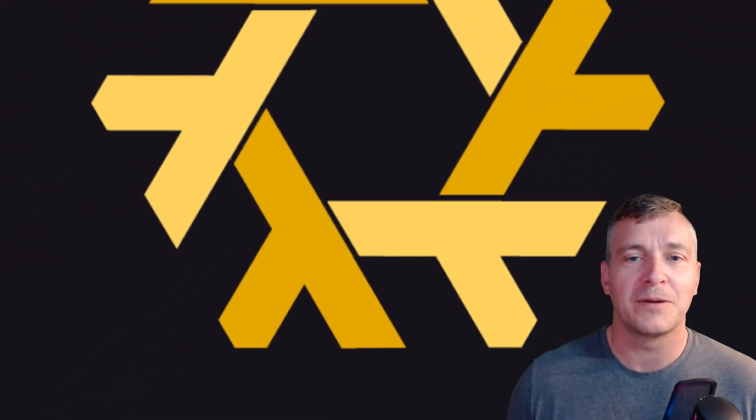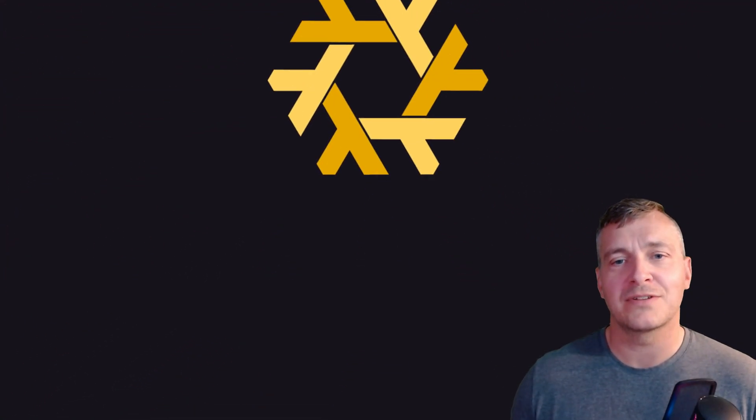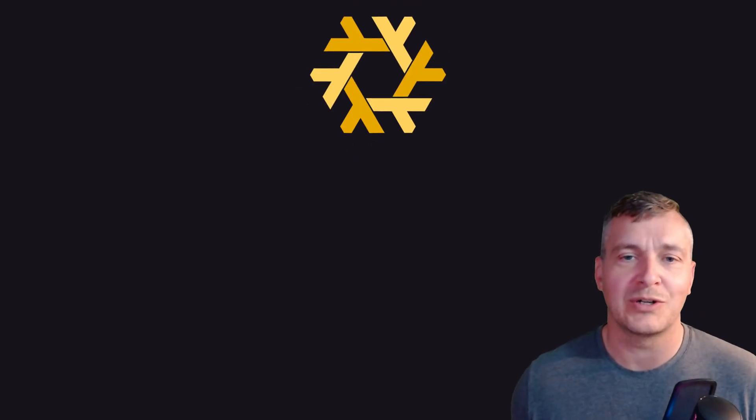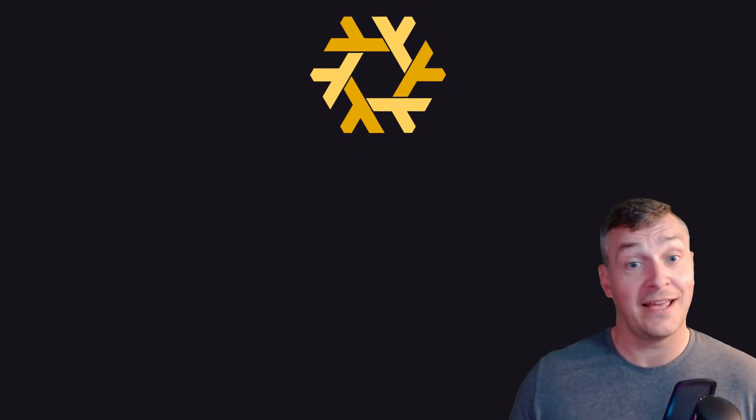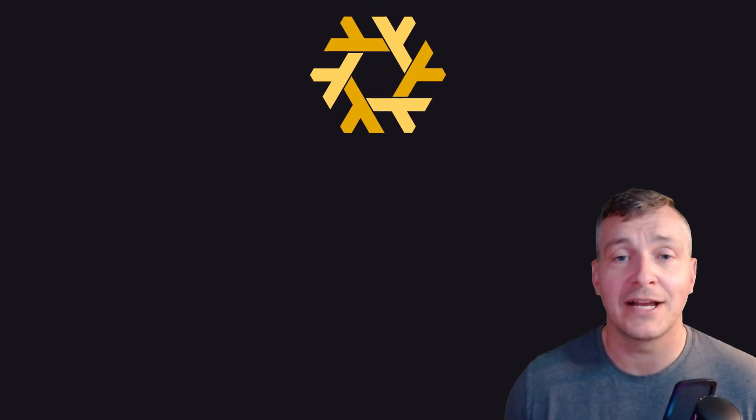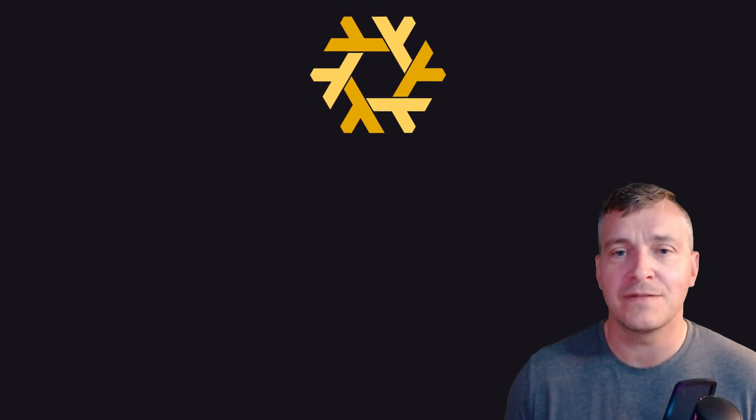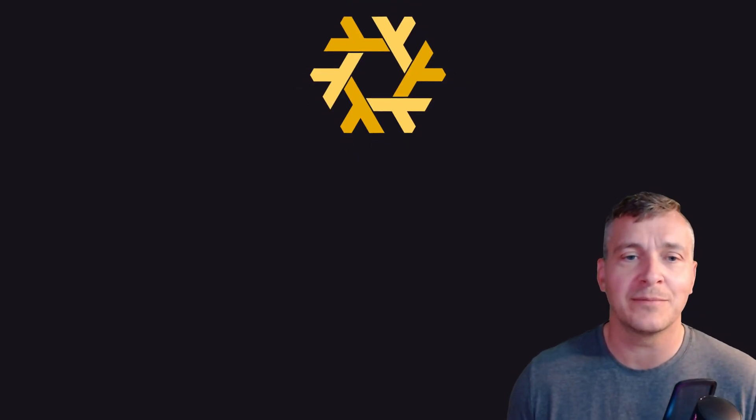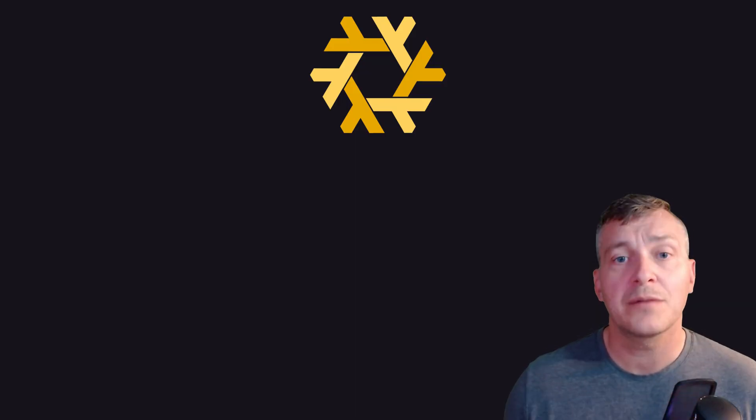Hi everyone, welcome back to the channel. I'm happy to say that we've been home for about a month now, starting to get back into our normal routines. Obviously here I am recording the first video in quite some time, so let's hop into it.